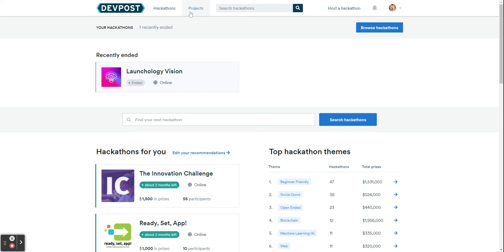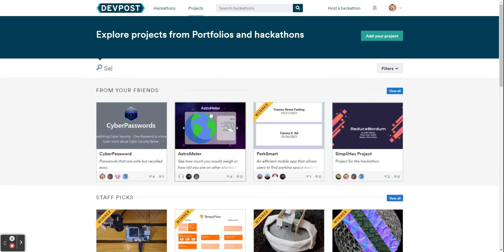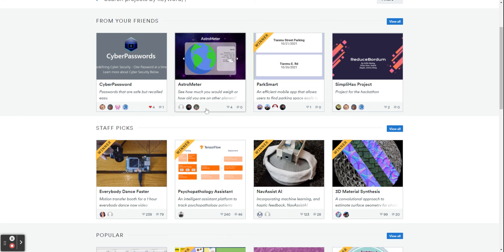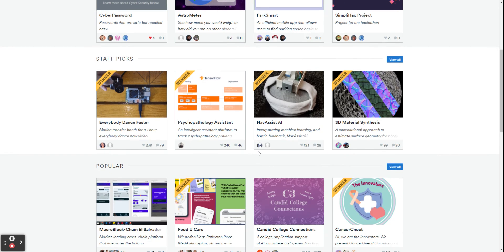So projects, here you can see from your friends or my friends. You can see their projects and staff pick projects.